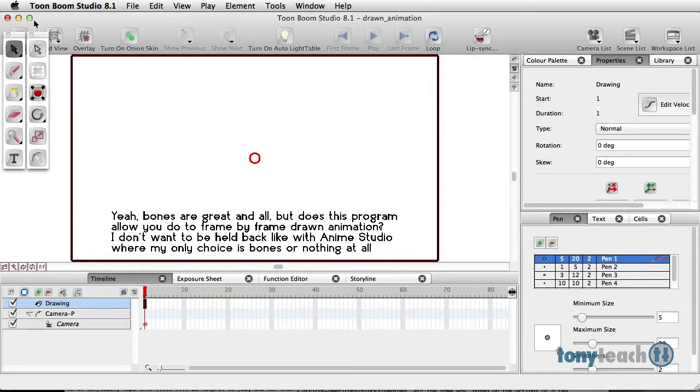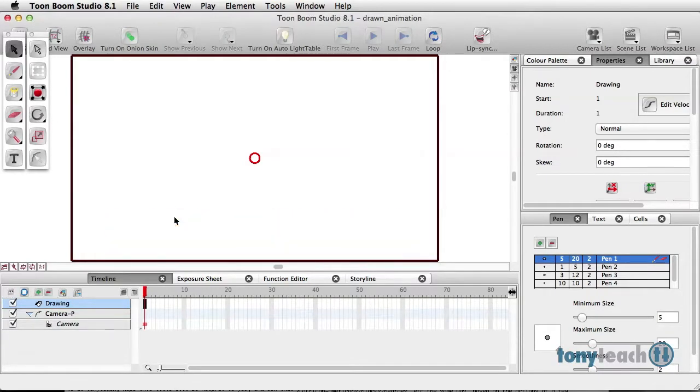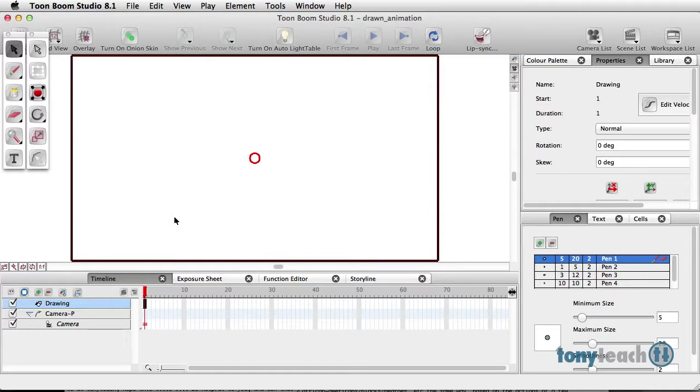And I needed to clear up something. Yes, Toon Boom products, all of Toon Boom products, do frame-by-frame animation.